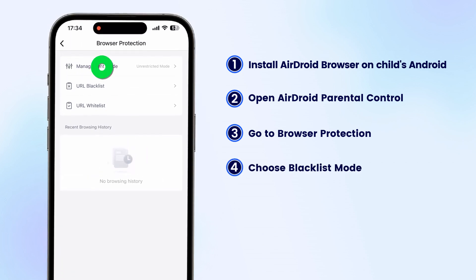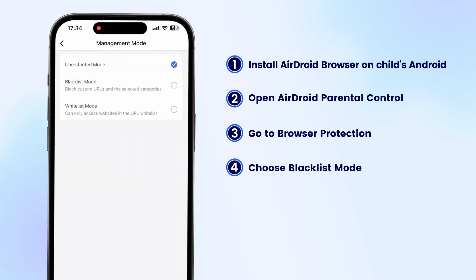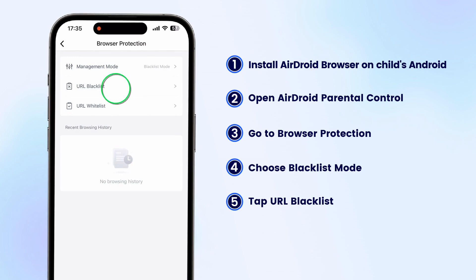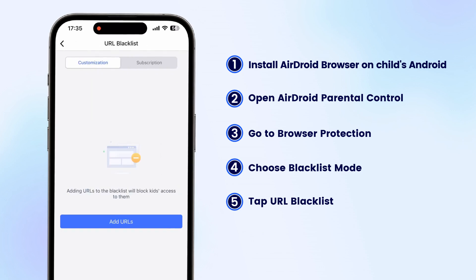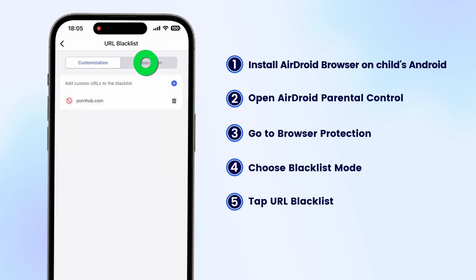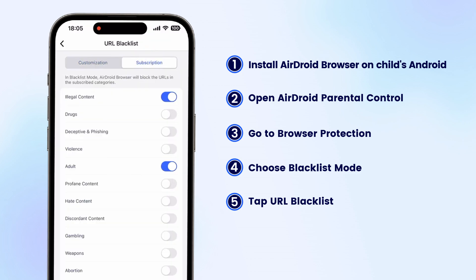Choose the blacklist mode. Go back and tap URL blacklist. Now, enter specific URLs to block or choose website categories to restrict.